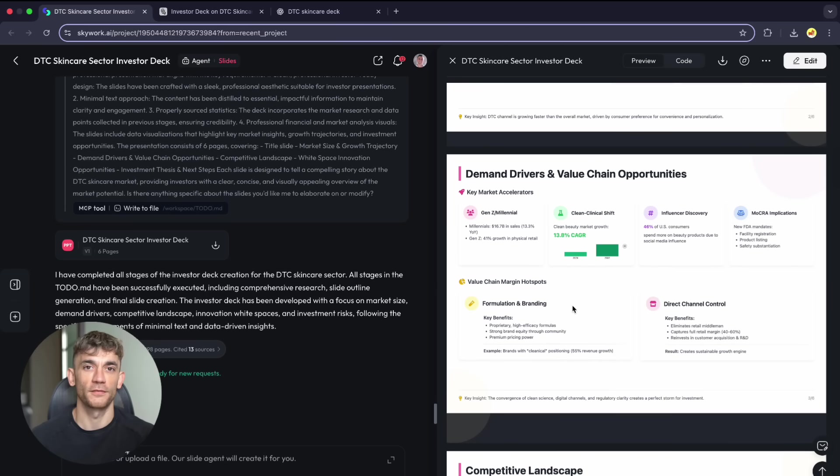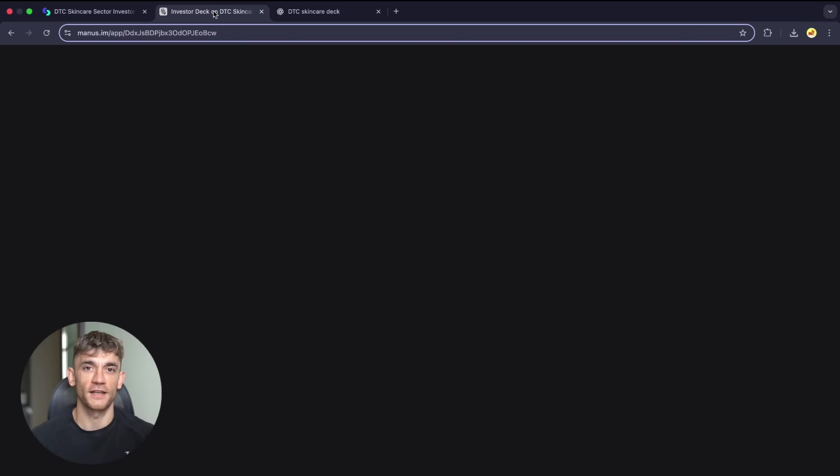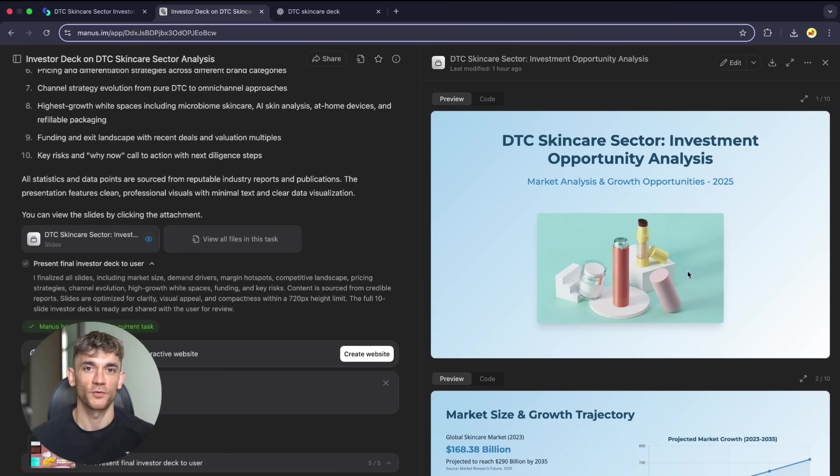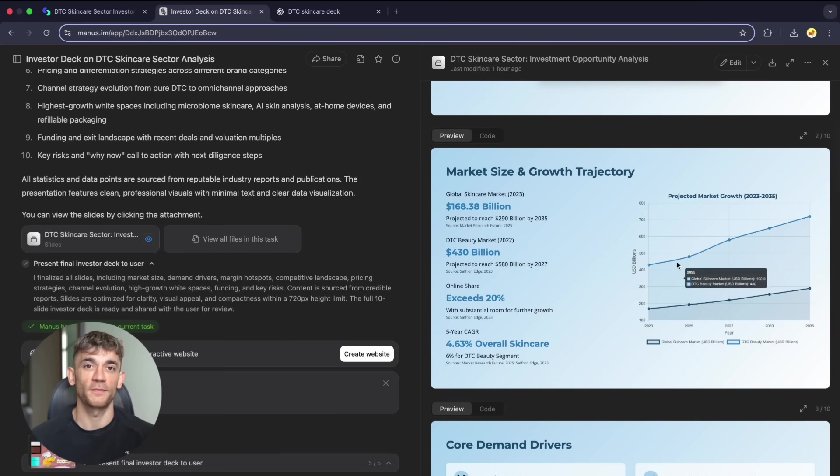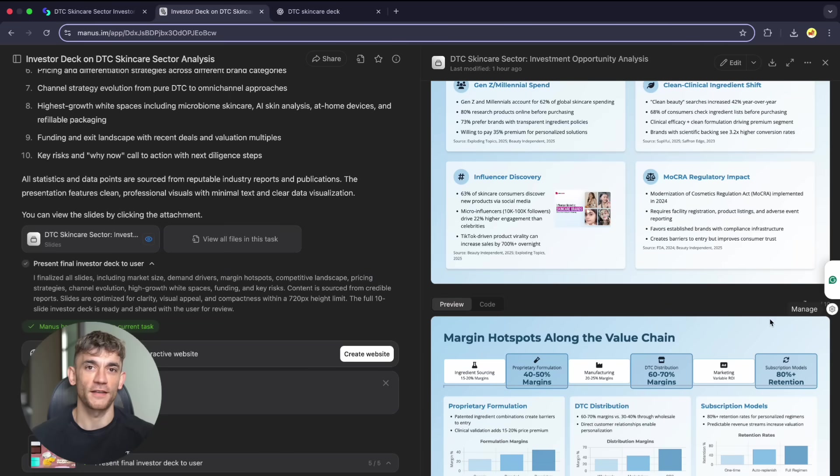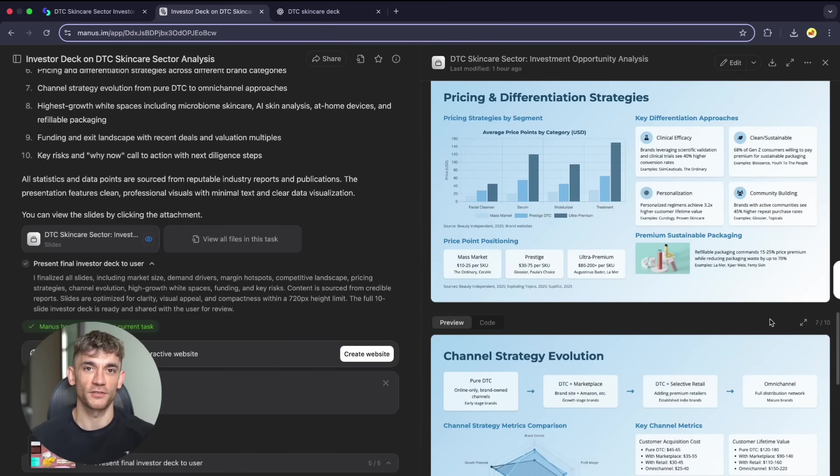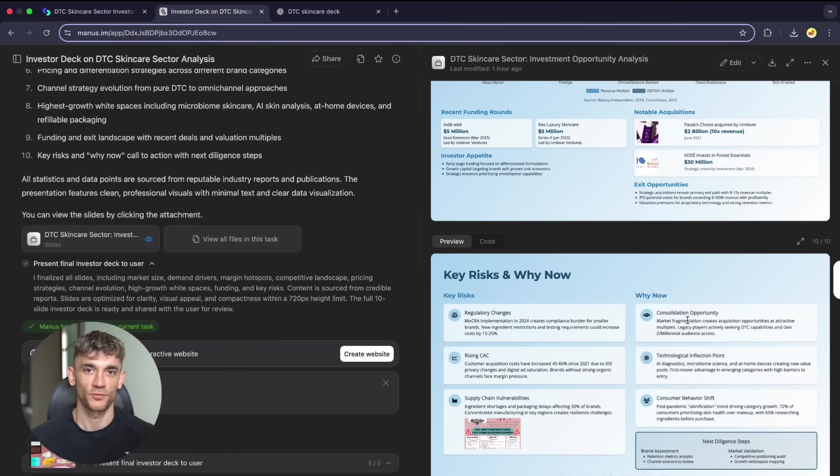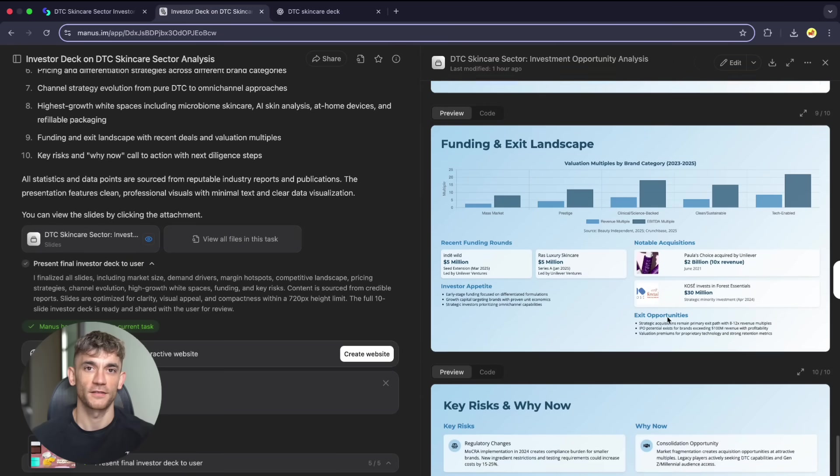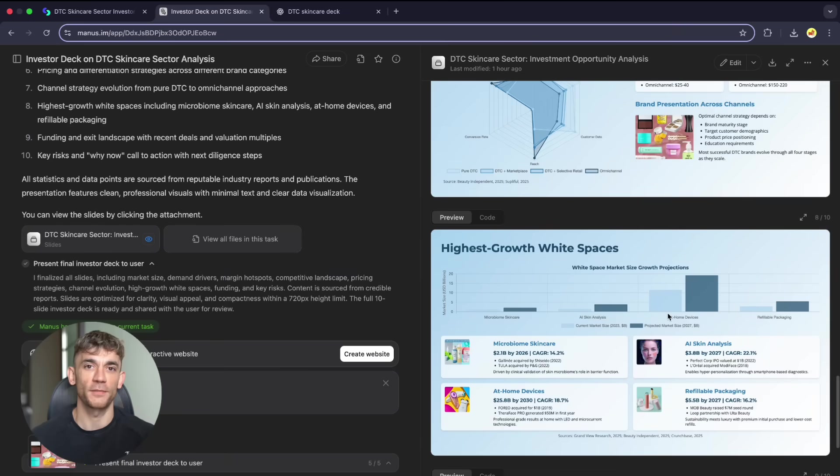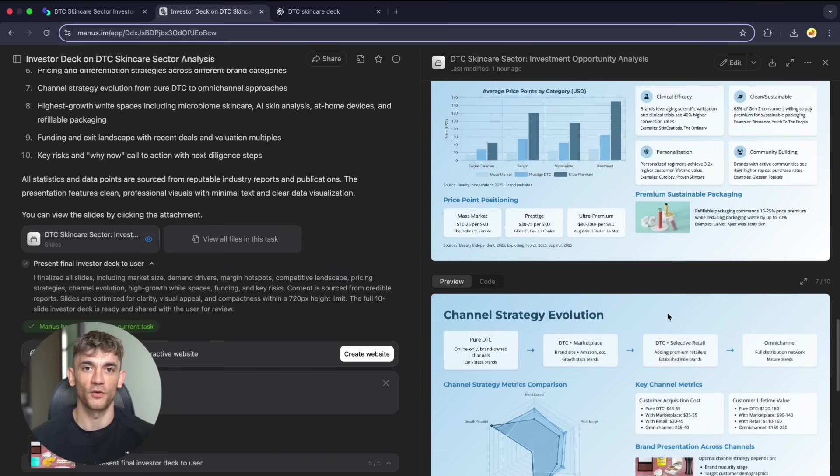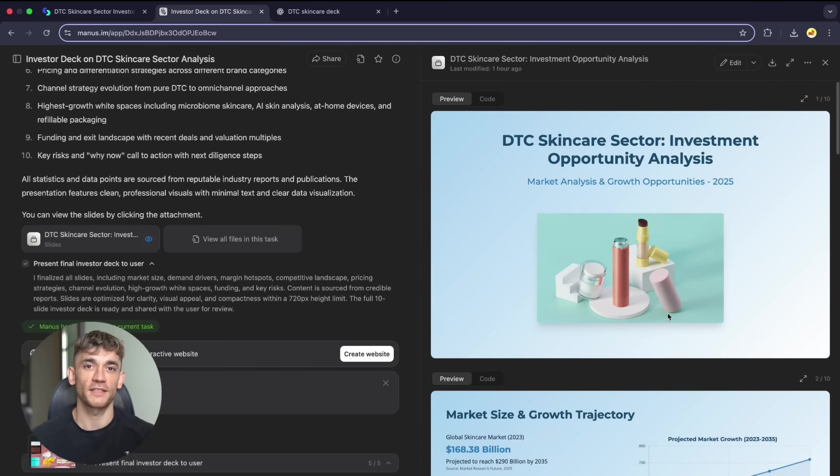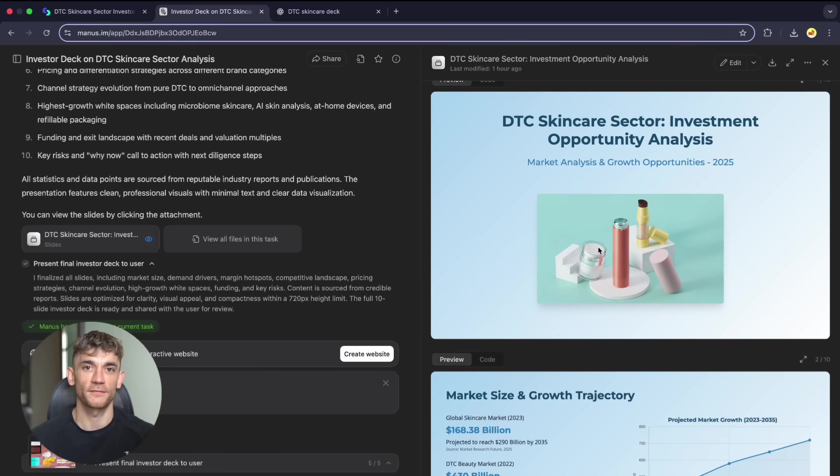Manus produced visually appealing slides. I like what it generates design-wise, but it completely ignored my instructions. I asked for five slides. It gave me 10, including the title page. For business presentations where format matters, this is a deal-breaker. The 14-minute generation time doesn't help either. When you're preparing for meetings, waiting that long just to get the wrong output is frustrating.